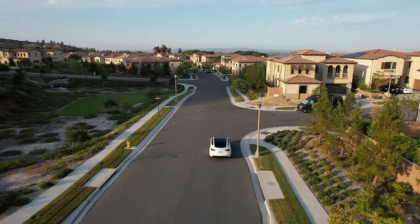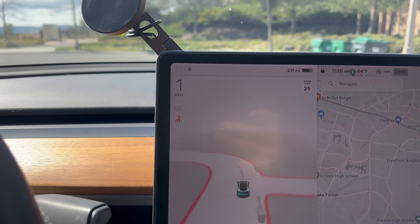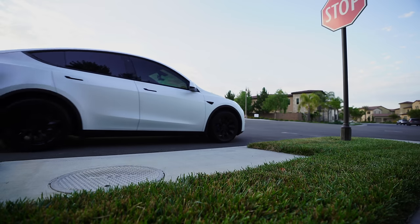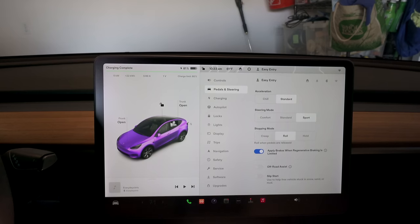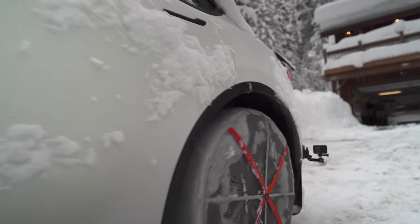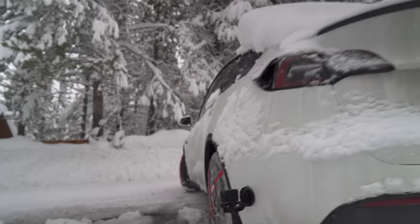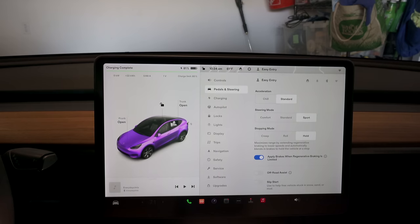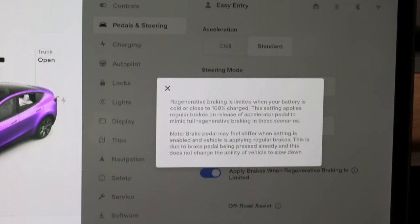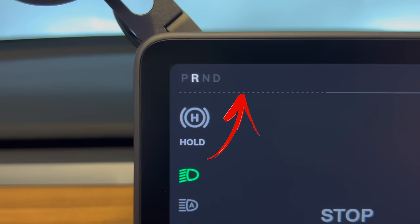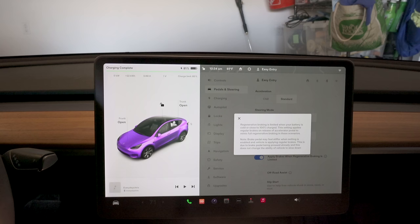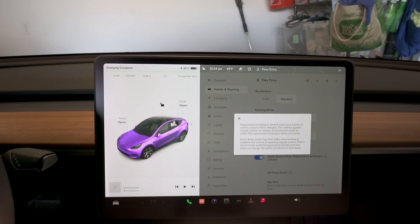Stopping mode lets you choose how your motor slows the car — you can apply brakes automatically when coming to a stop to maximize regenerative braking. Roll is like a California stop sign roll where the car slightly rolls forward when you let go. Creep means you have to brake to stop and when you lift off the brake the motors slowly move the car forward, which is great for cold weather. A new feature is 'apply brakes when regenerative braking is limited' — in cold weather or when charged to 100%, regen has nowhere to go, so now it blends in the friction brakes automatically for a smooth experience.